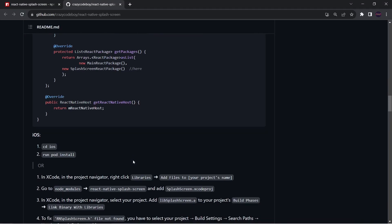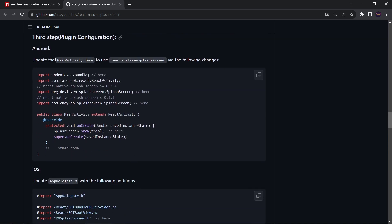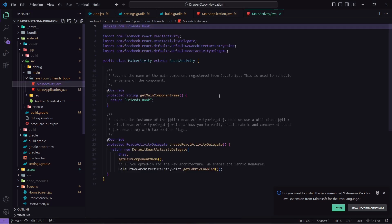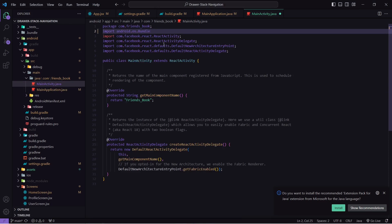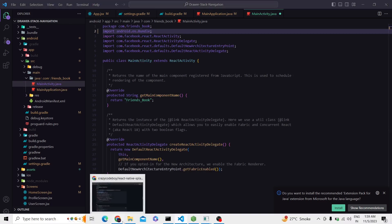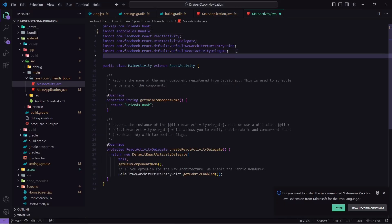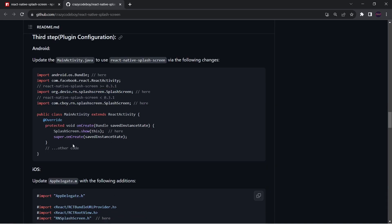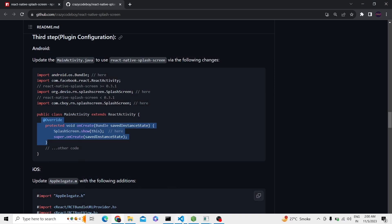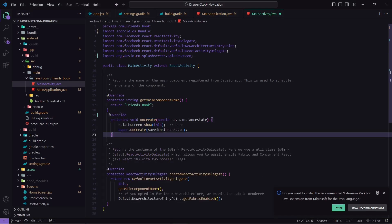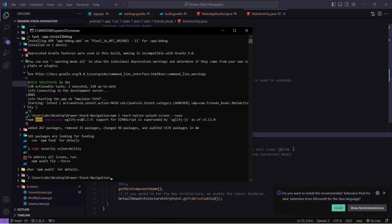Now we have to go to MainActivity.java. I will copy the import line, find MainActivity.java, and paste it, adding a semicolon. Then I will copy the next line and paste it. Finally I will copy the whole override code and paste it into MainActivity.java. This code is responsible for starting our splash screen — when the application starts, the first thing to show is this splash screen, that's why we are calling SplashScreen.show. I will save this. The package has now been installed.